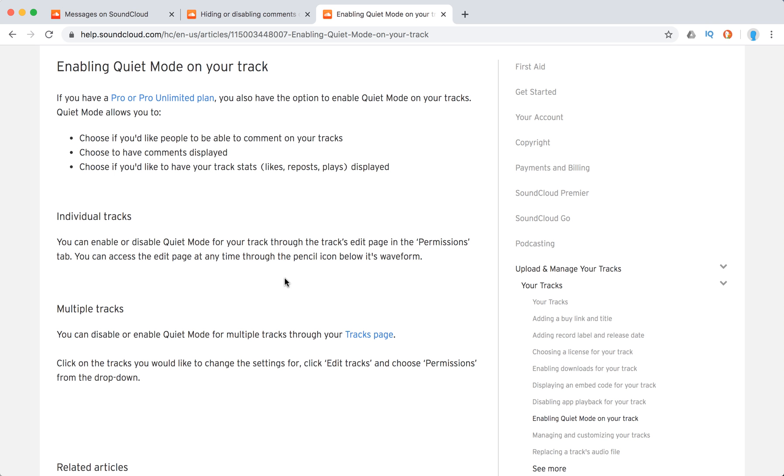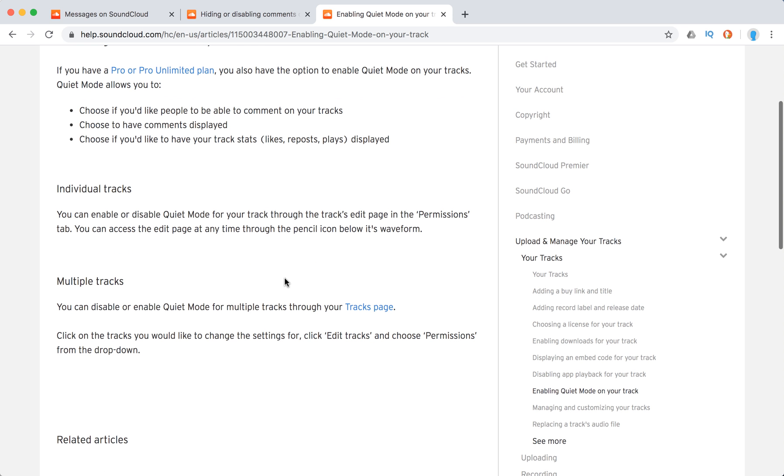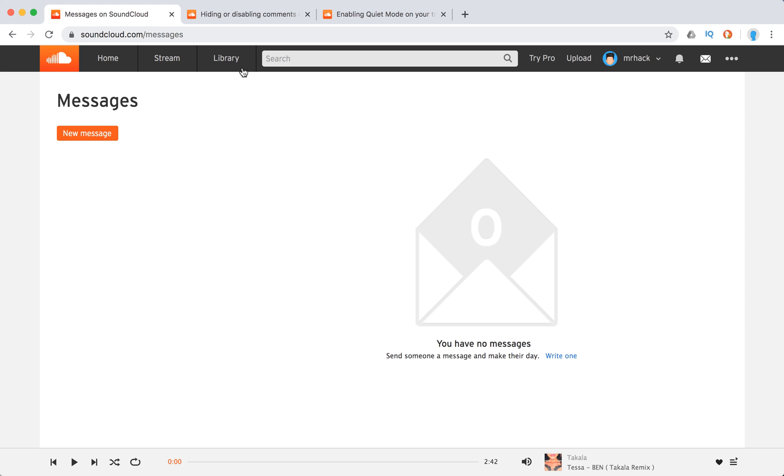So basically, when you have Pro or Pro Unlimited plan, you can just click the edit page and then in permissions you will see that option. And you can also go to your tracks page, then edit tracks, and choose permissions for many tracks.